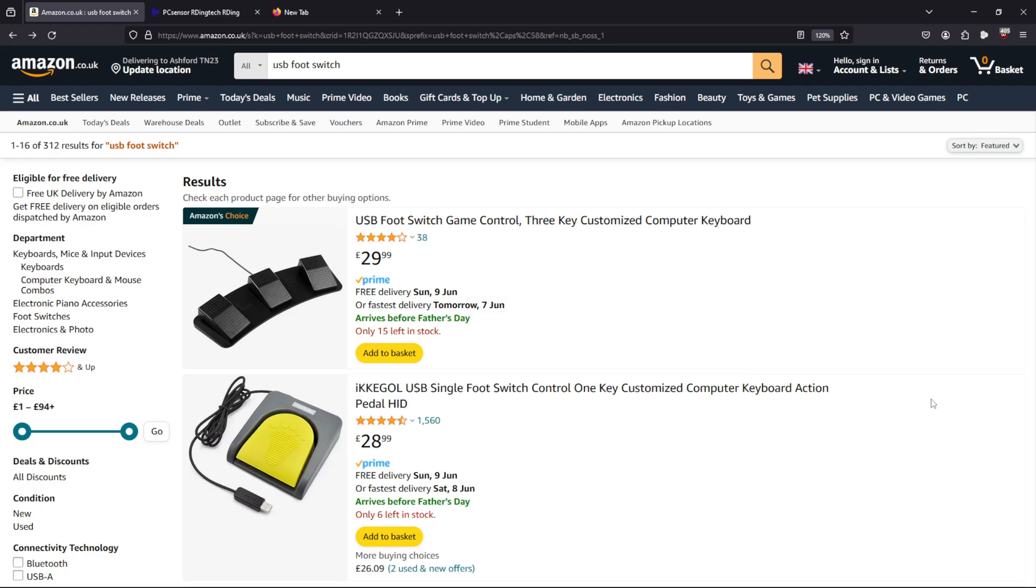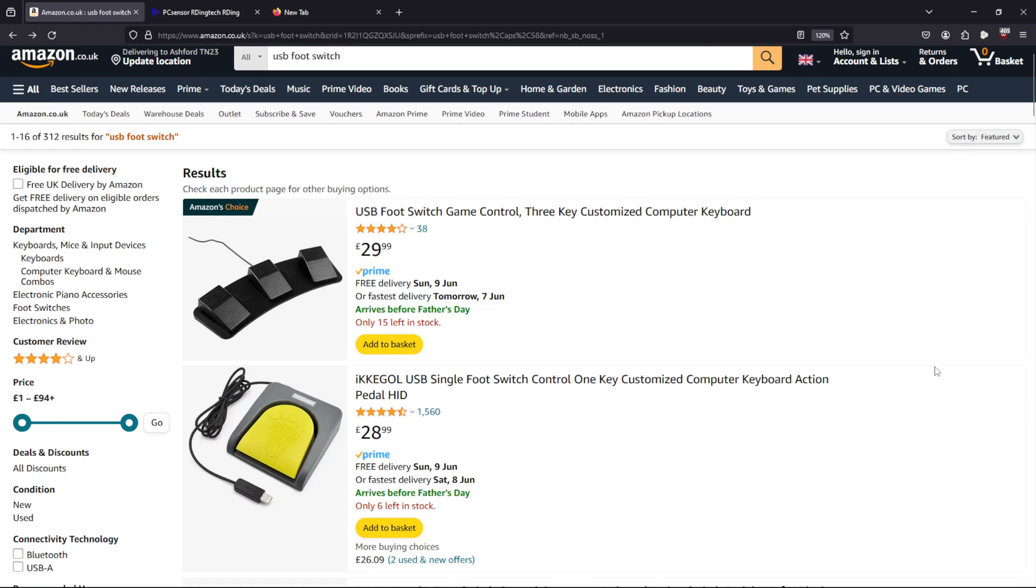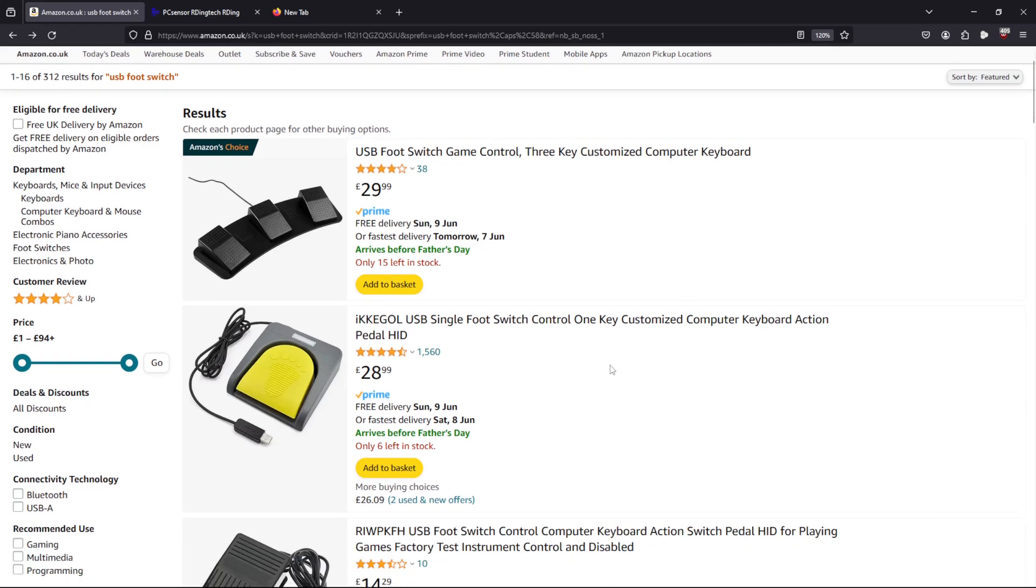The real question is, which pedals should we buy? There's quite a lot of options out there. Those of you that have a Sinden light gun, they sell a pedal. It's very nice. It's a single pedal, but it's more expensive than the gun itself. It's about £200, which is kind of crazy. So I've bought the Iker gold pedals off Amazon. It's quite common for people to buy these. They can be sold under different names. What's key about them is that we can program them with software to do what we want them to do.